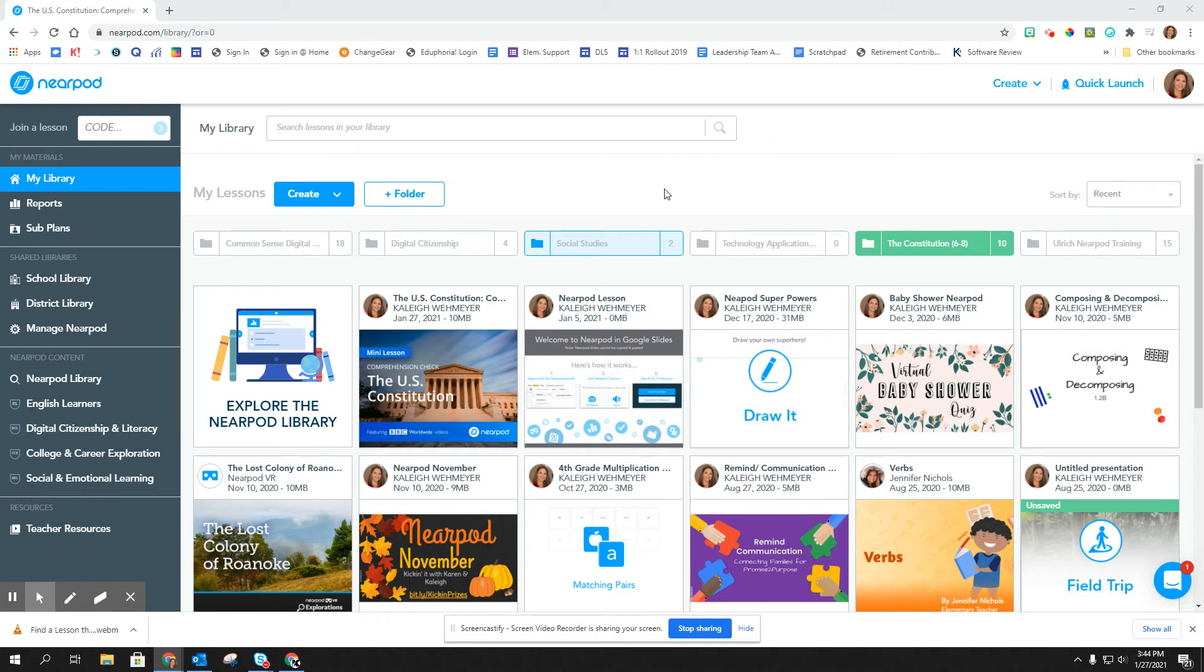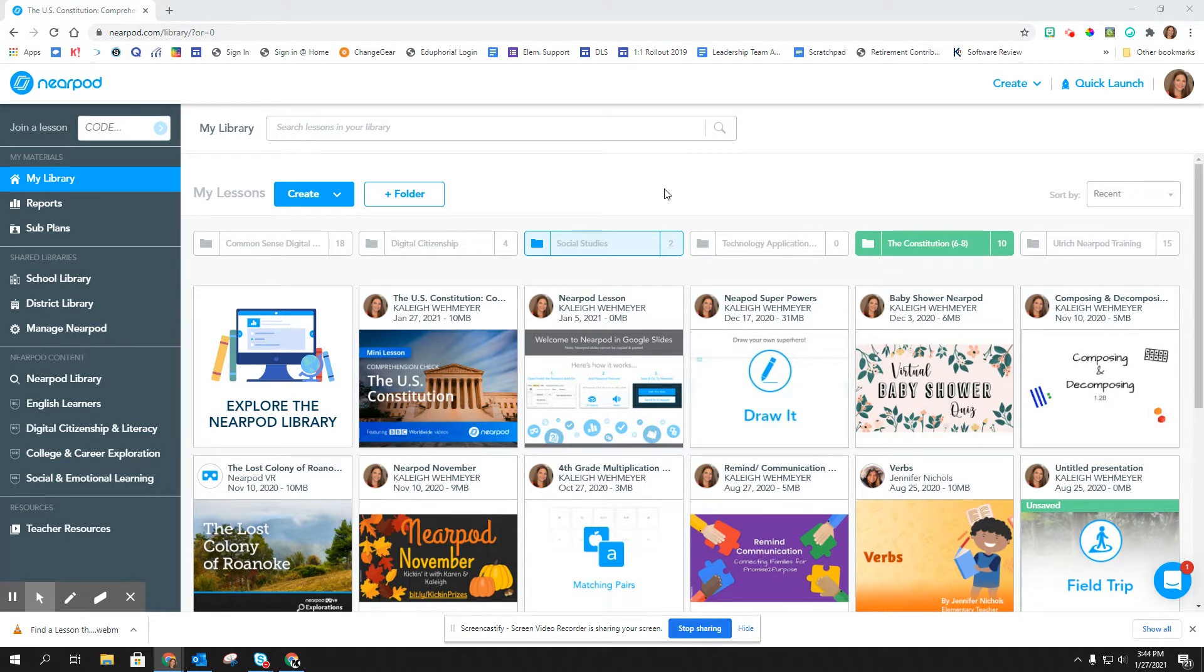Hello, in this video I'm going to show you how you can create a folder to organize all of your lessons in your Nearpod library.